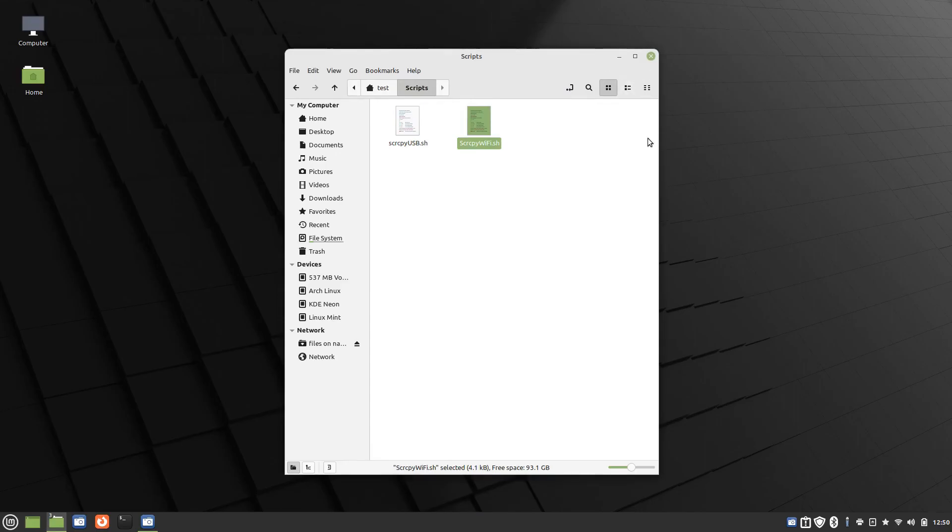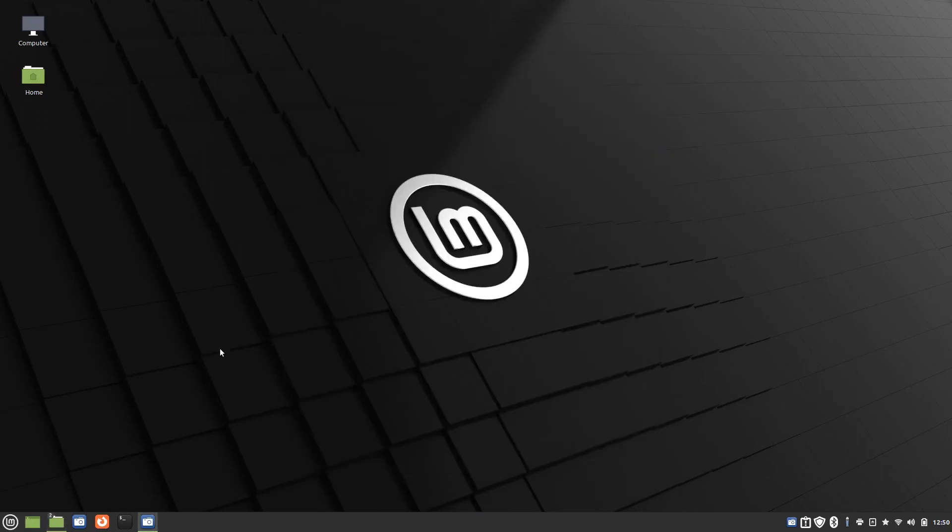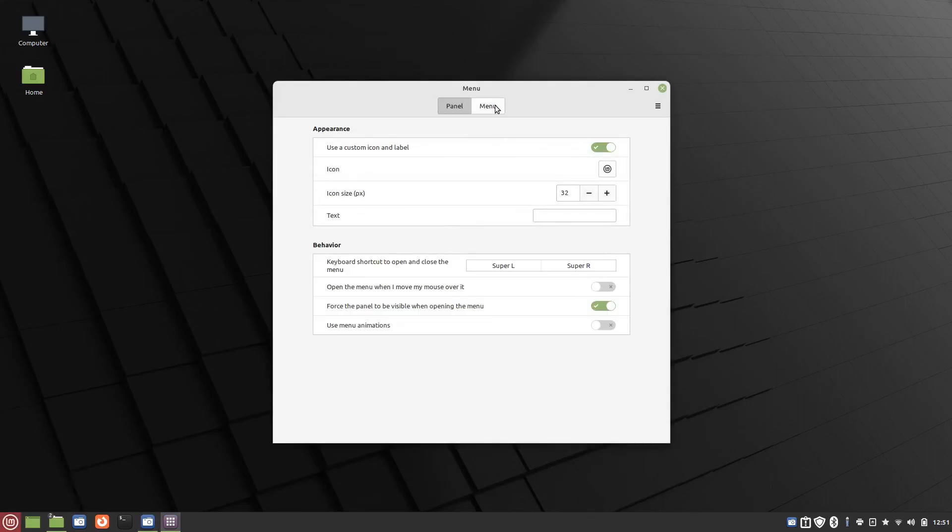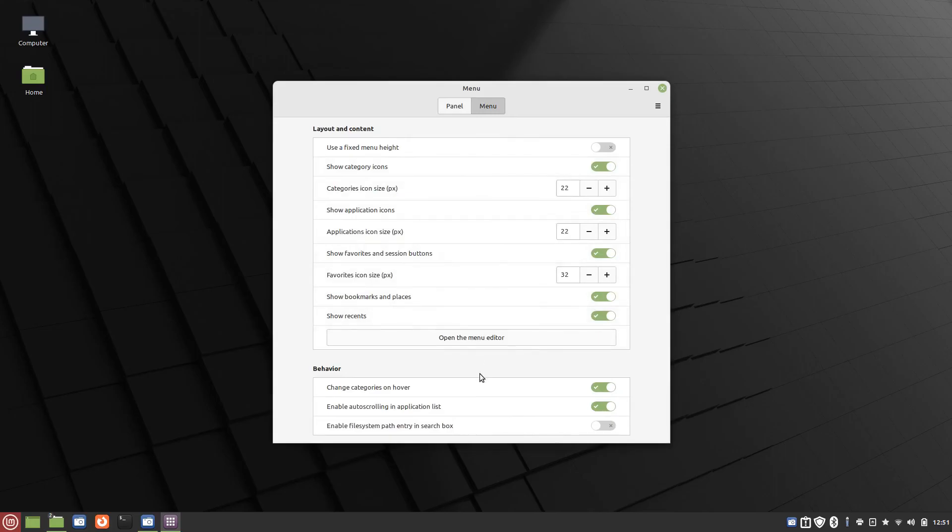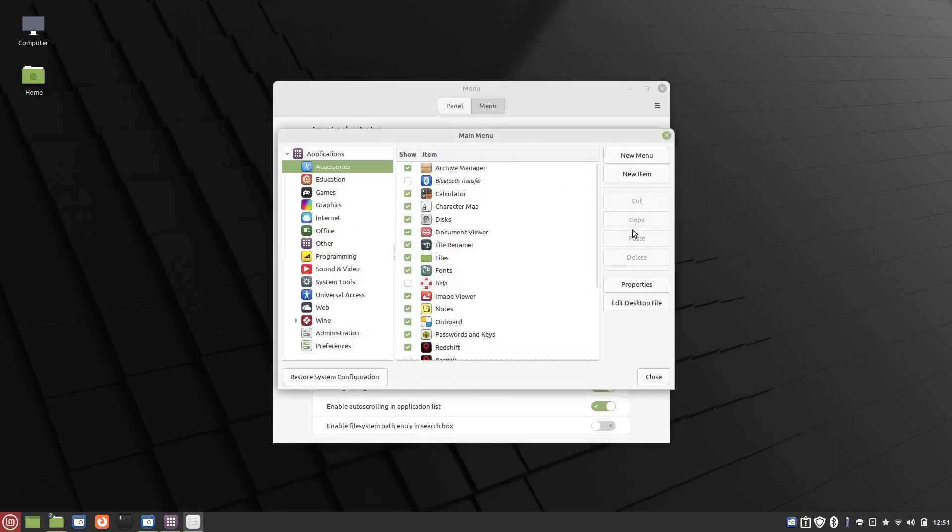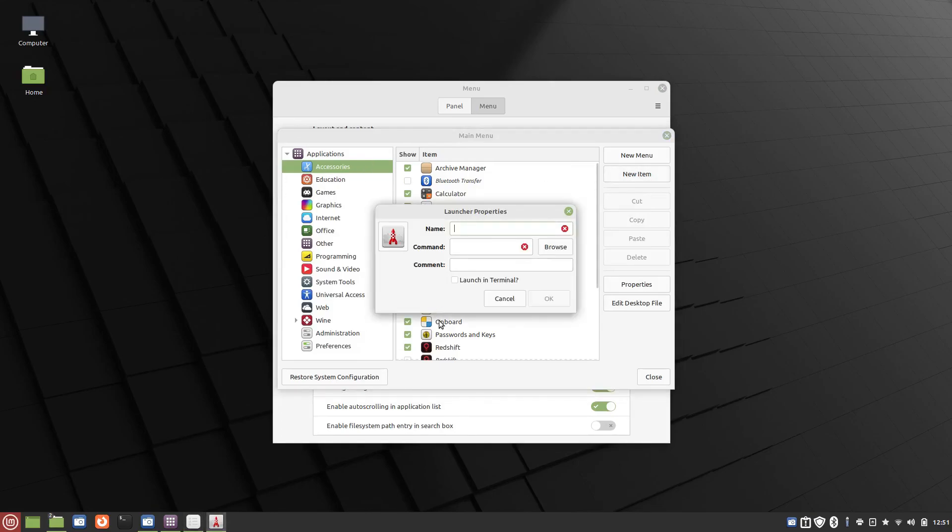Now, let's go ahead and create menu items for these. So right-click on this icon in Linux Mint Cinnamon, click Configure, click Menu, open the Menu Editor. We'll put it in Accessories. You can put it wherever you want. Click New Item.